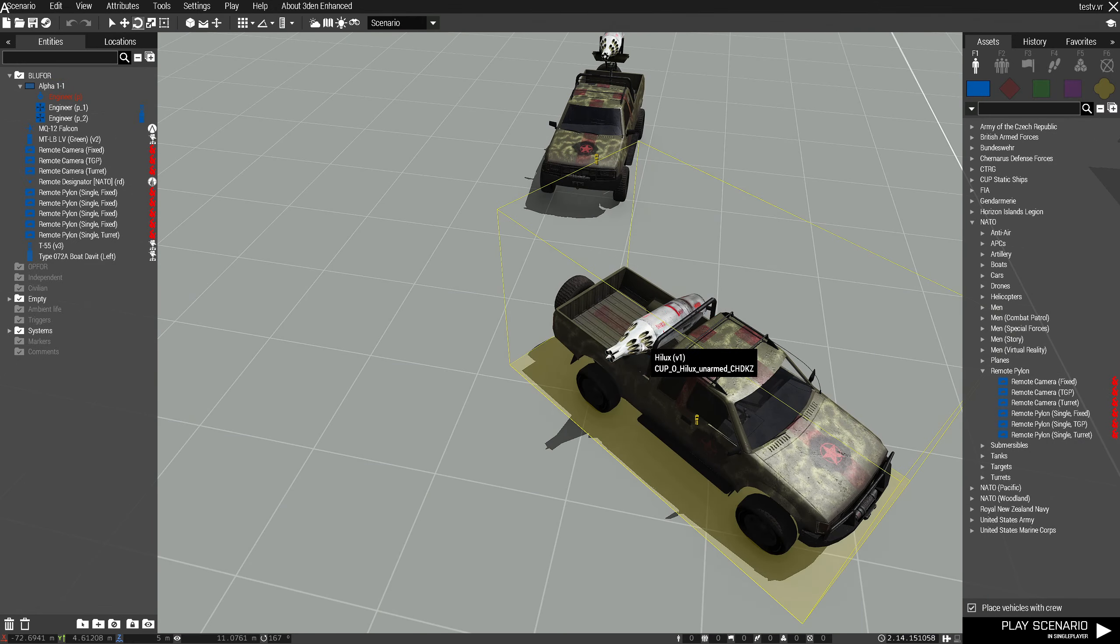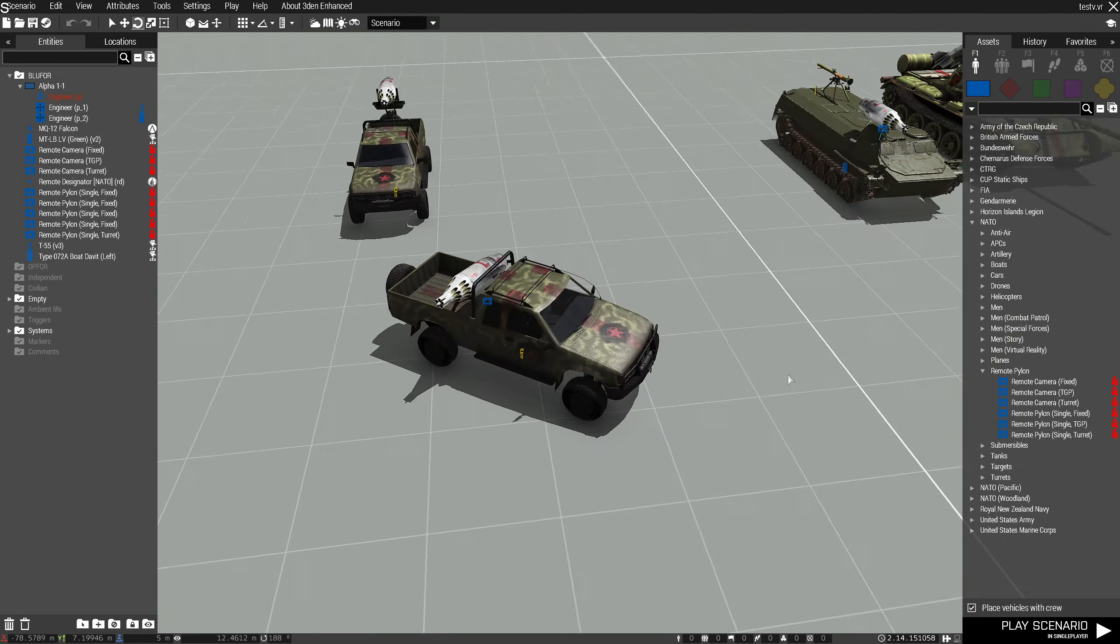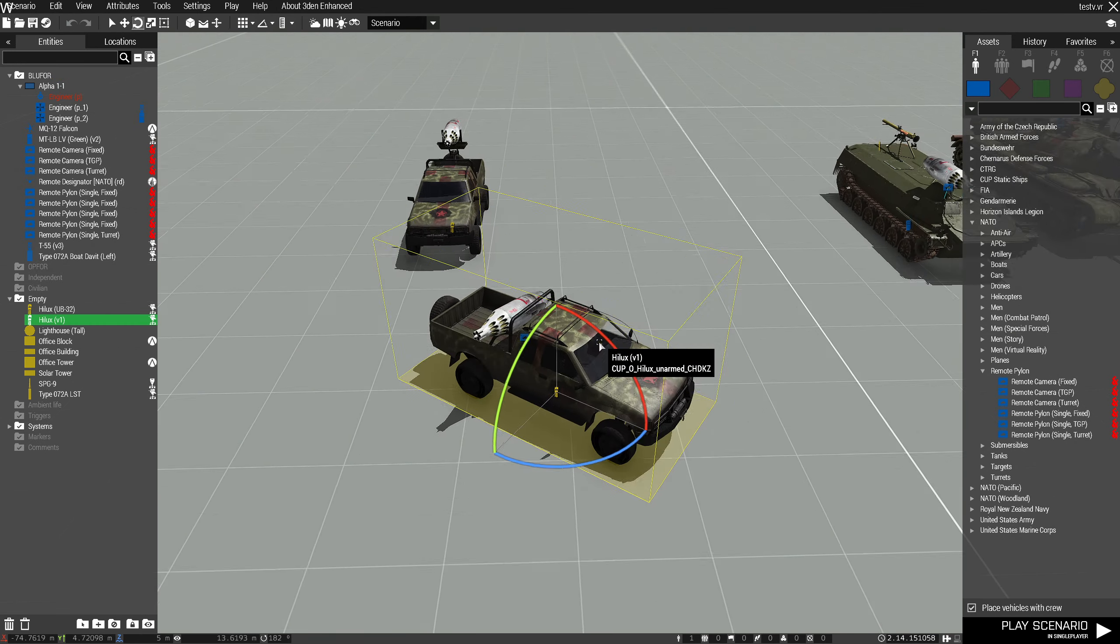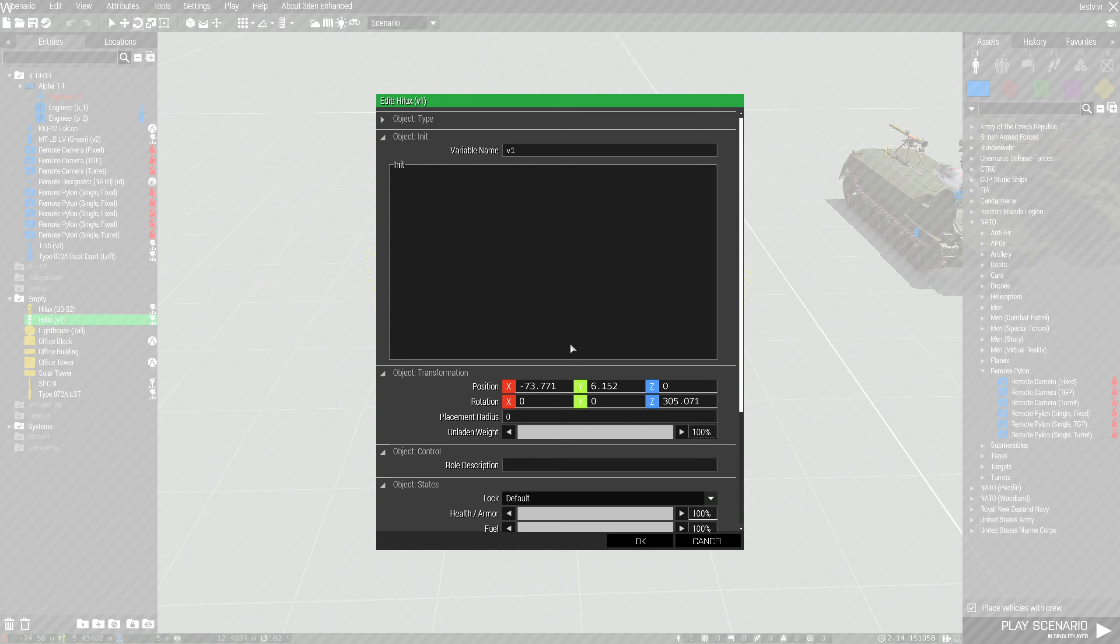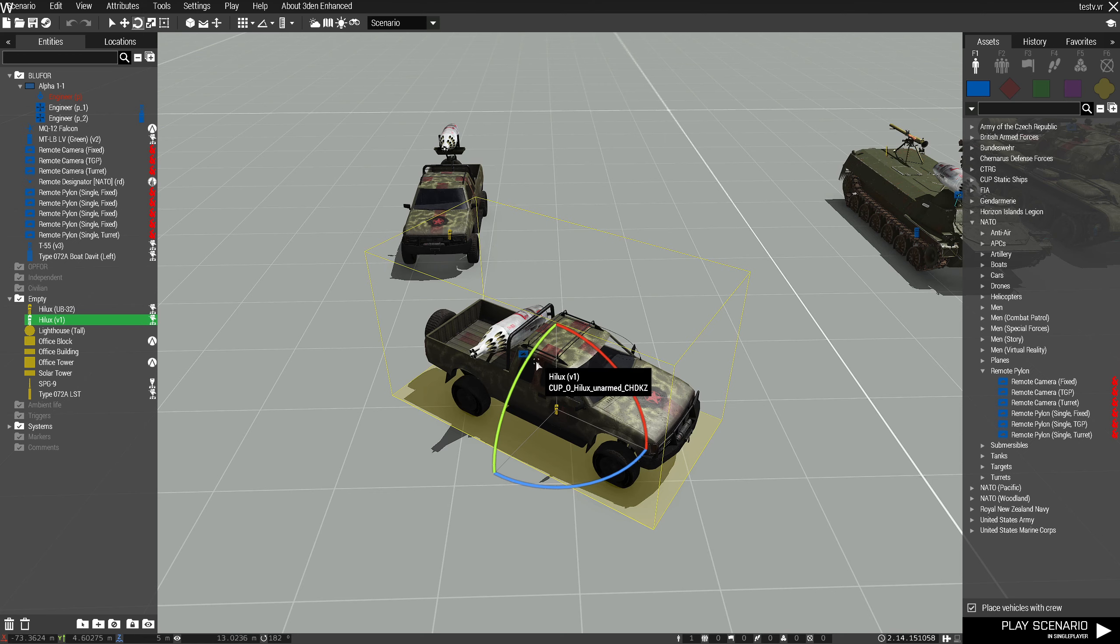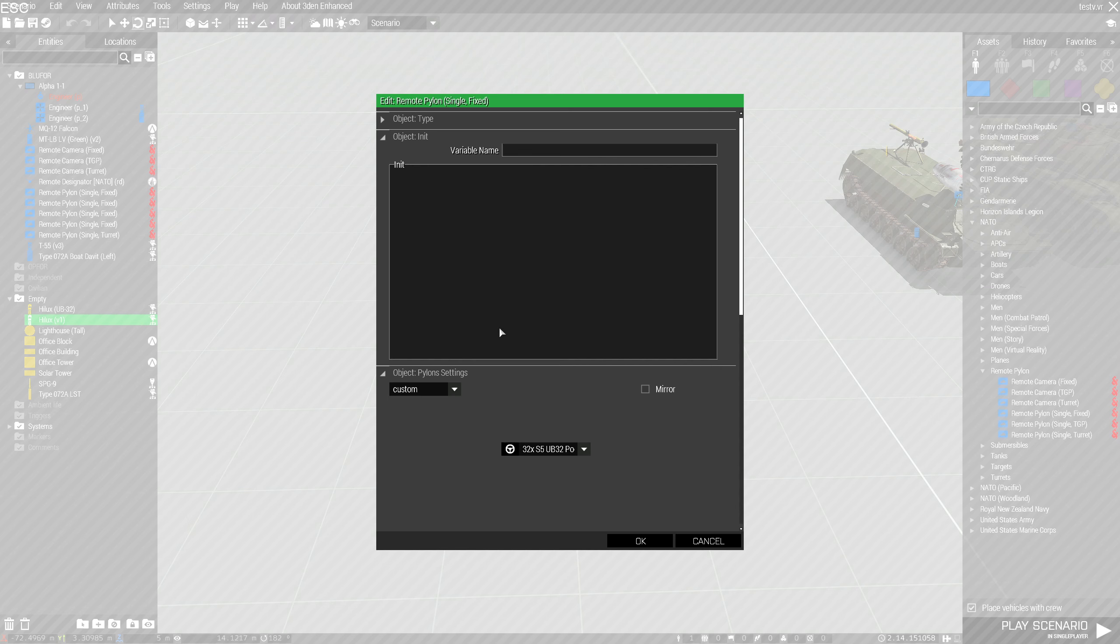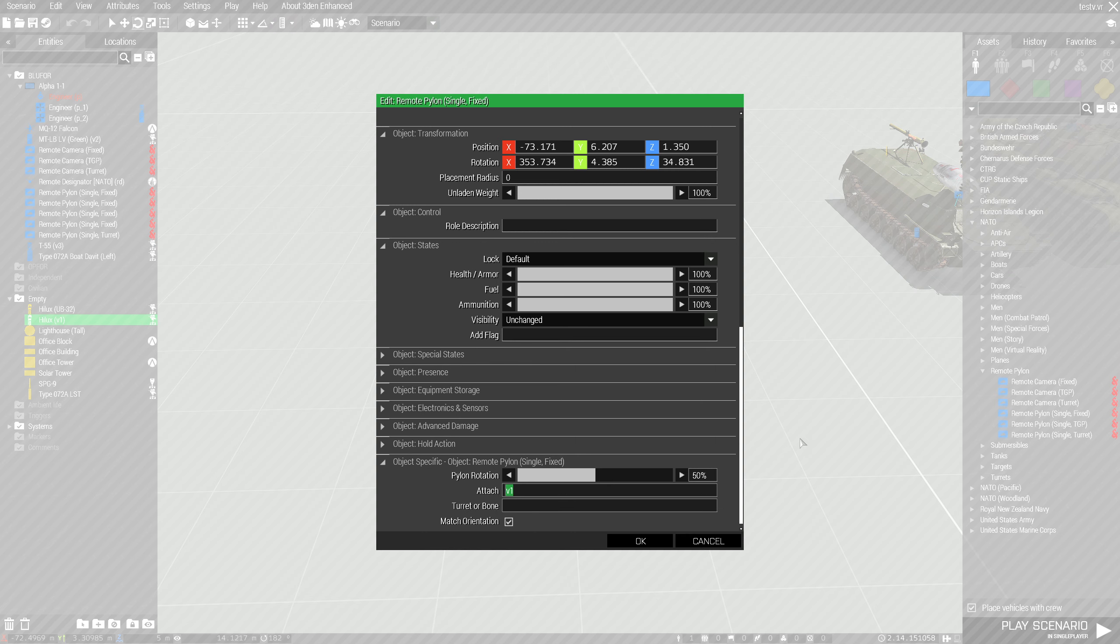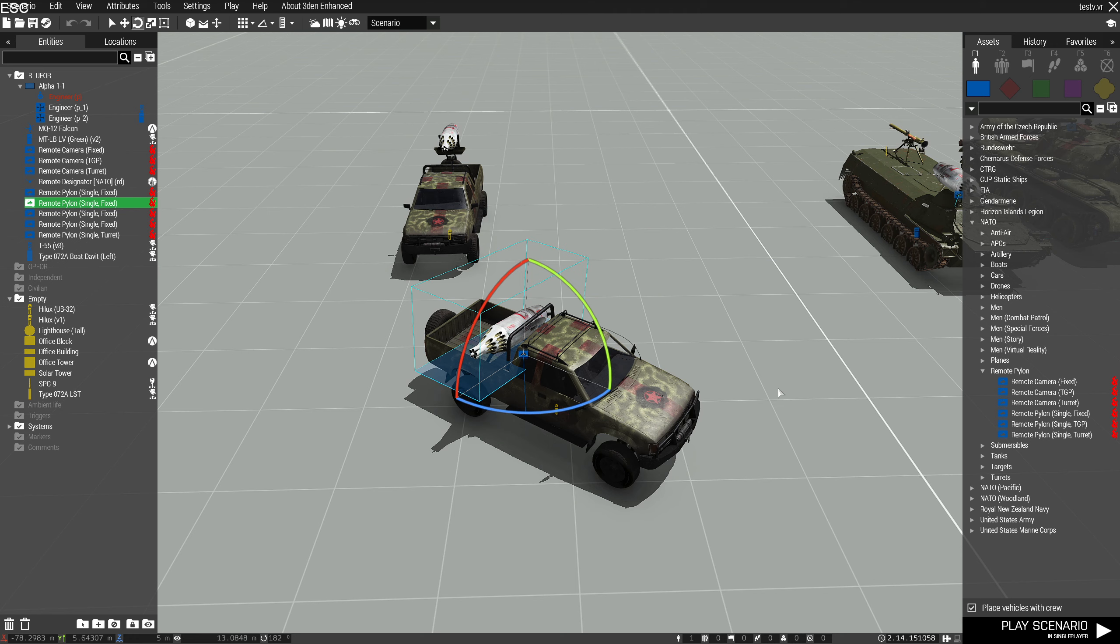So over here I've got this vehicle named v1, and then in the pylons attributes we're going to attach it to v1. So it's the simplest setup.